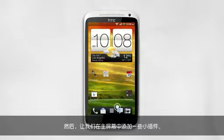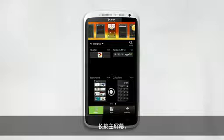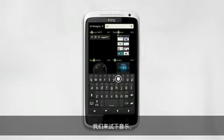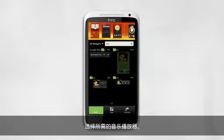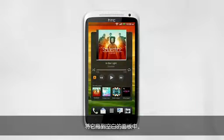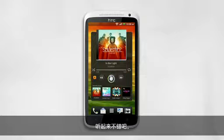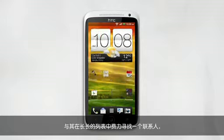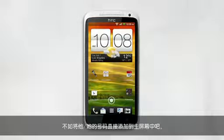Next, let's add some widgets to your home screen. Tap and hold on your home screen, then search for a widget you want to add. Let's try Music. Select the music player you want, and drag it into an empty panel. Now let's try it out. Sounds pretty good. Instead of digging through your contacts, you can add someone's number right to your home screen. Here's how.